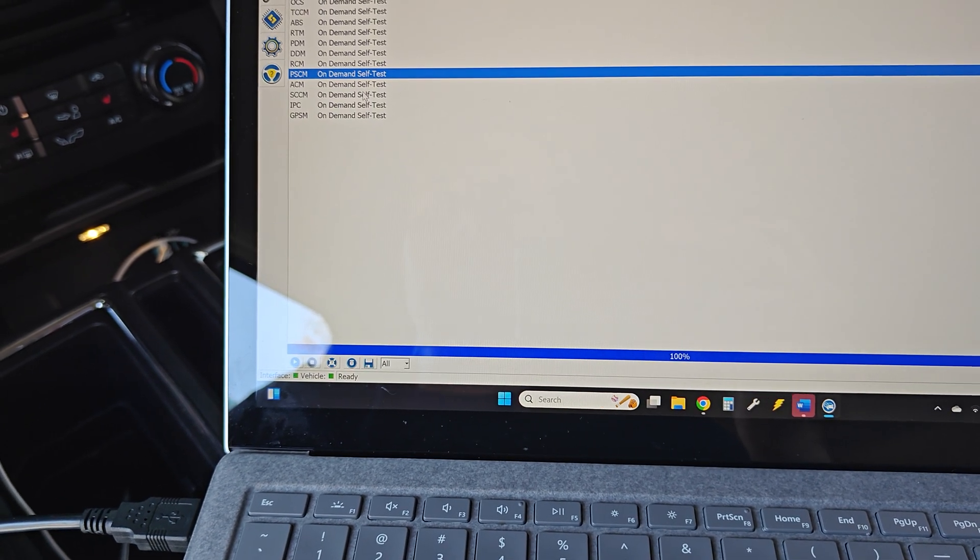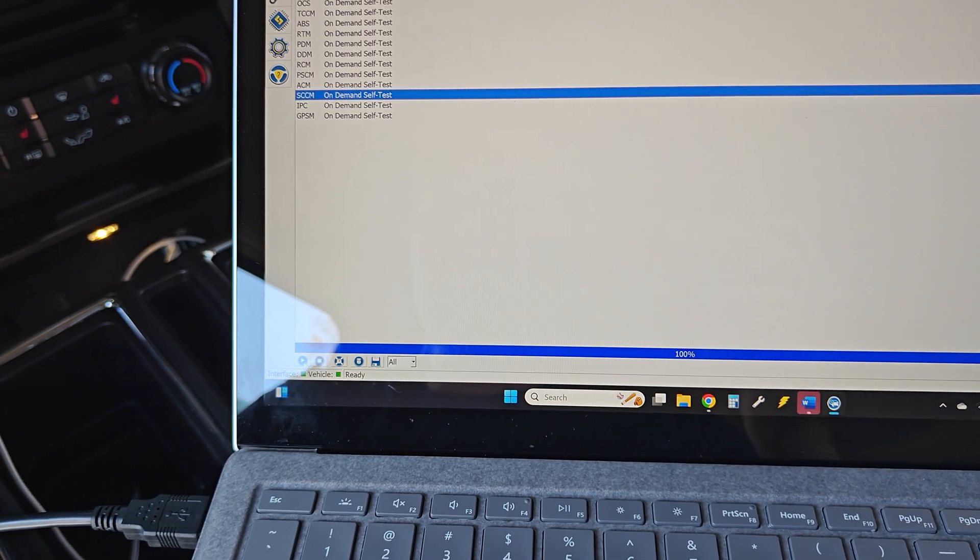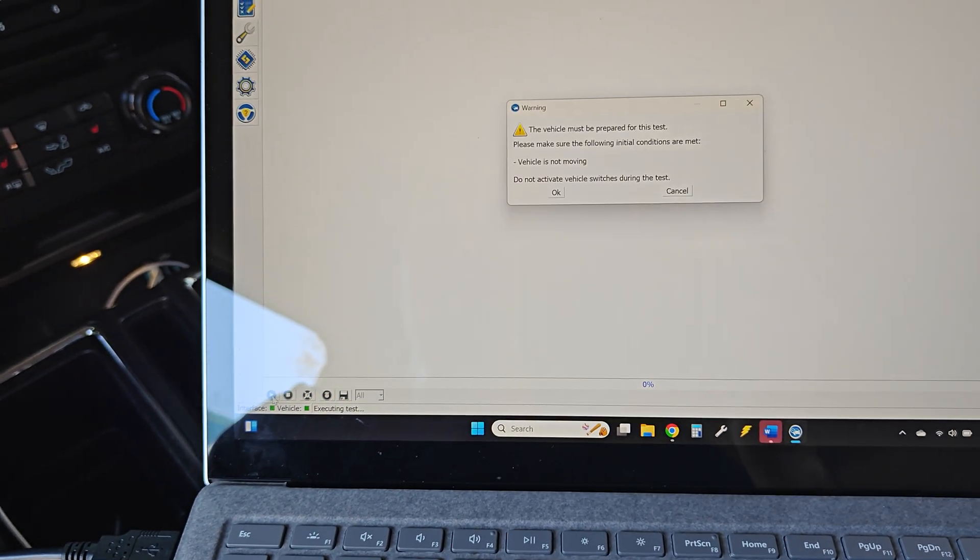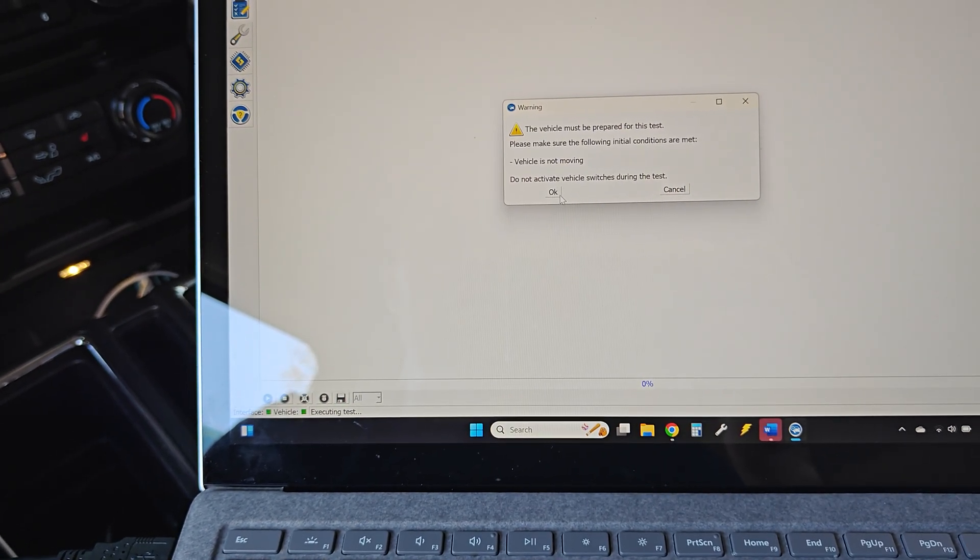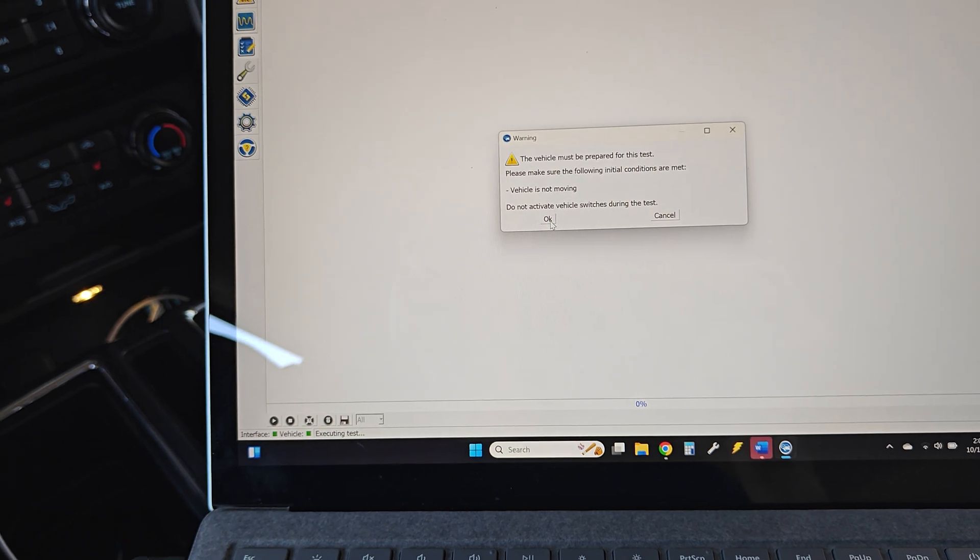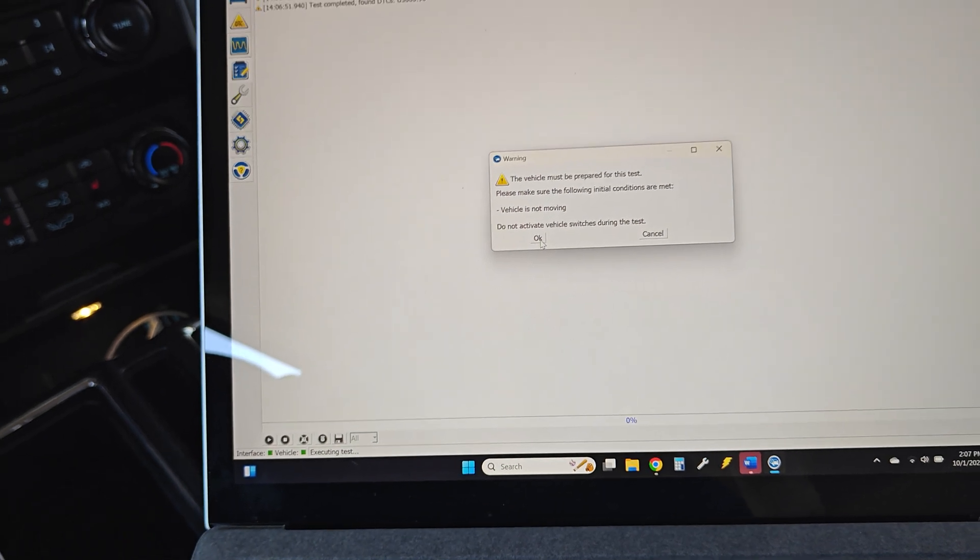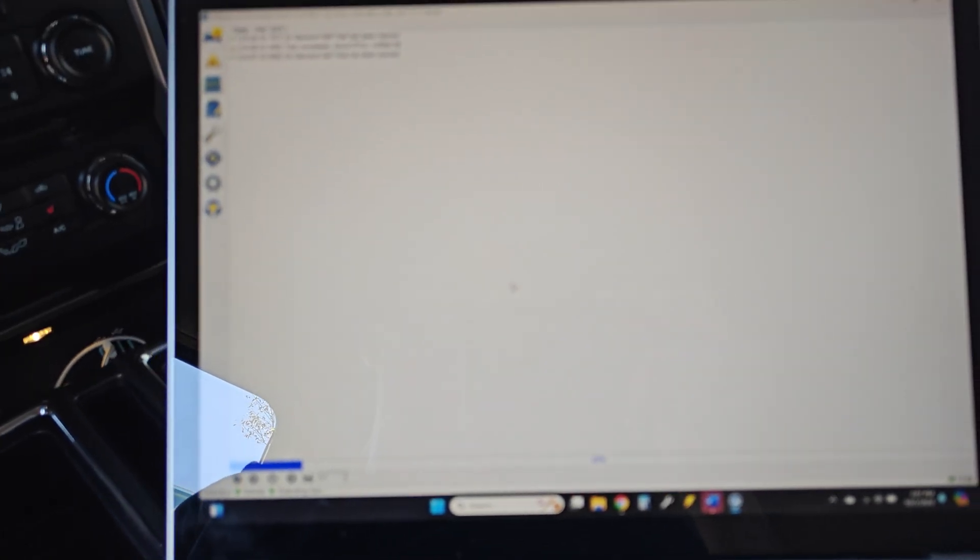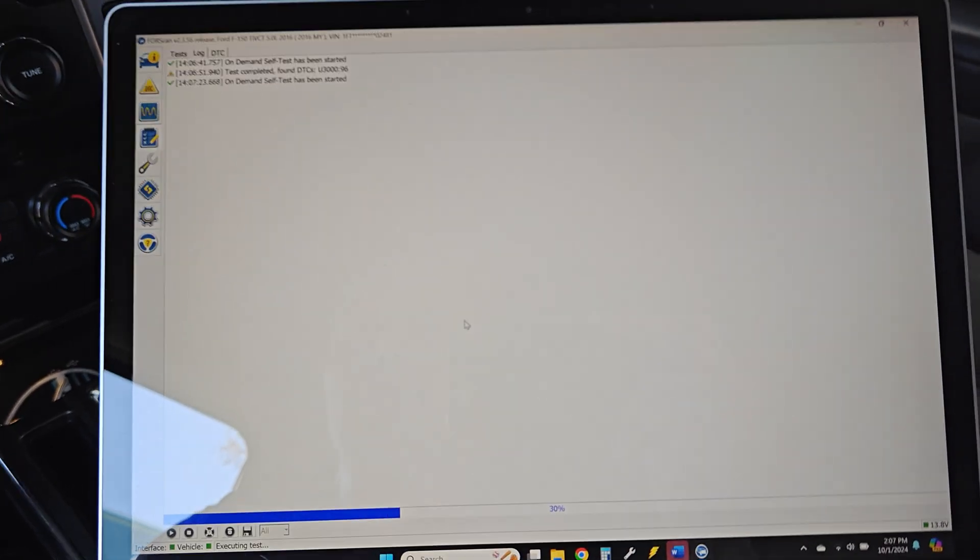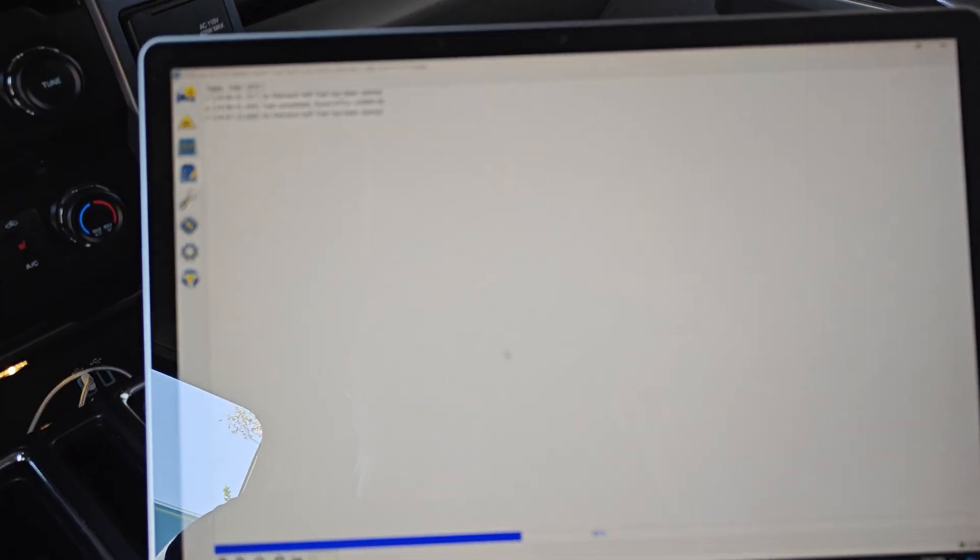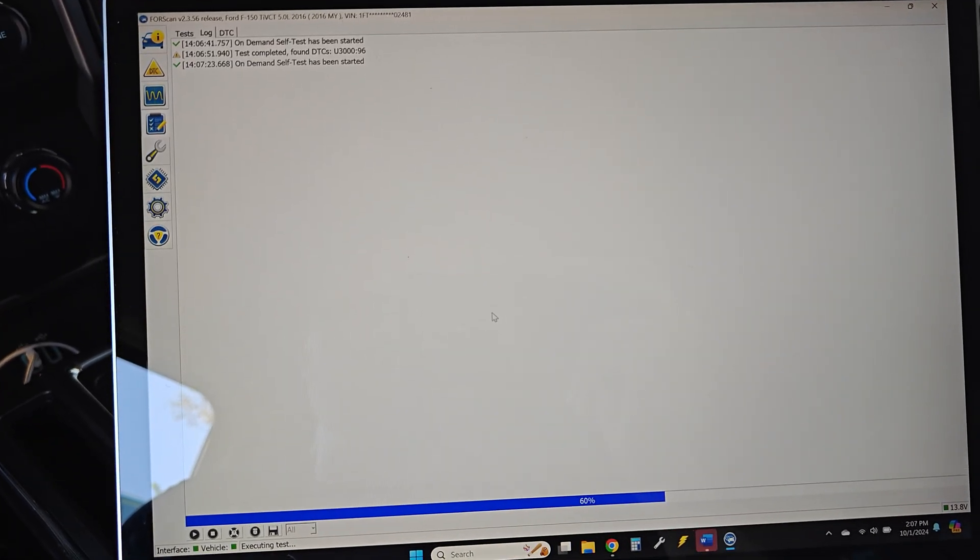Let's go to SCCM on-demand test. See what the requirements are for that. Truck doesn't need to be running, so we can just key on for that one. The only reason I want to do this is just in case it may have something to do with the steering angle sensor.